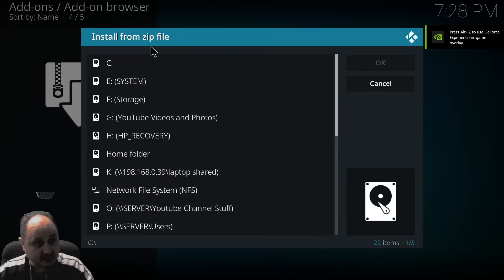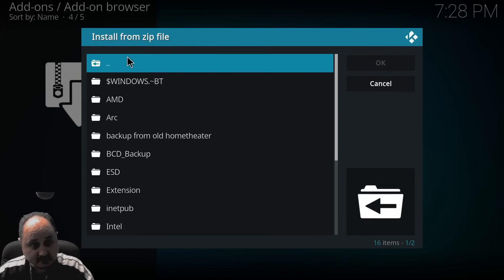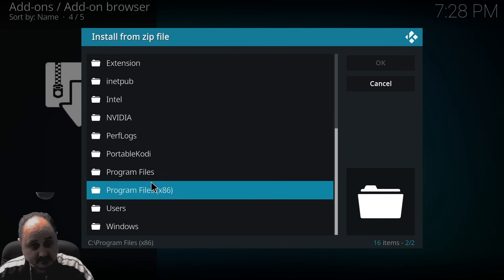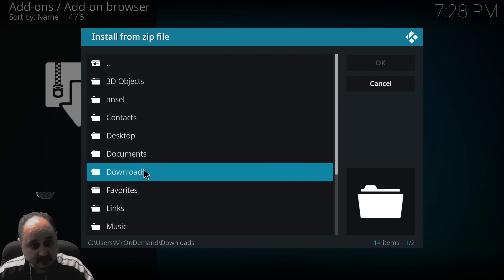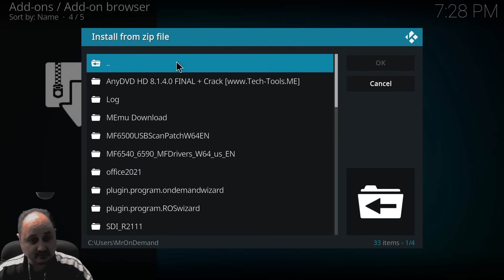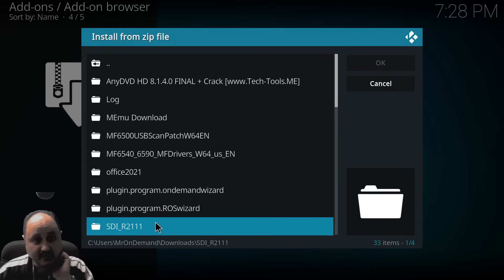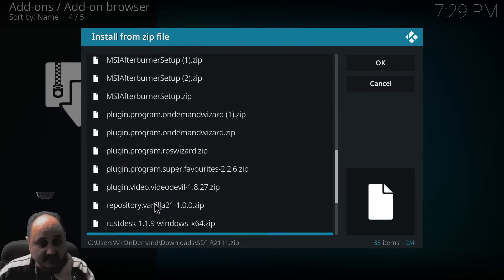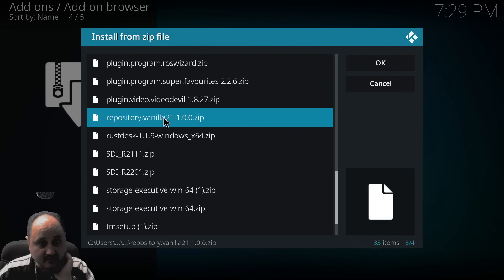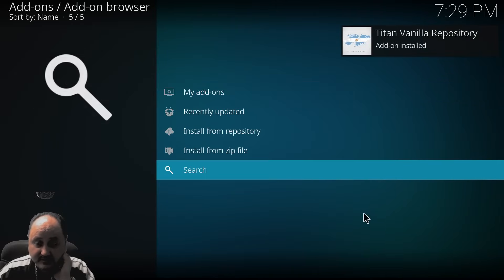Now we're going to find the downloads folder. I'm going to go to C, then to my users, then to Mr. On Demand, and then to downloads. We're going to find the download I just downloaded a few seconds ago. There it is — repository.vanilla21 right here. So we're going to go ahead and install that.